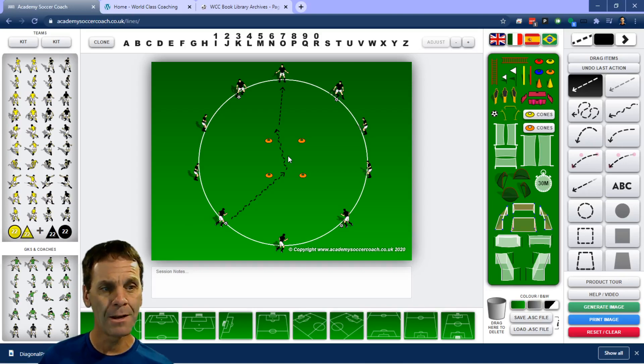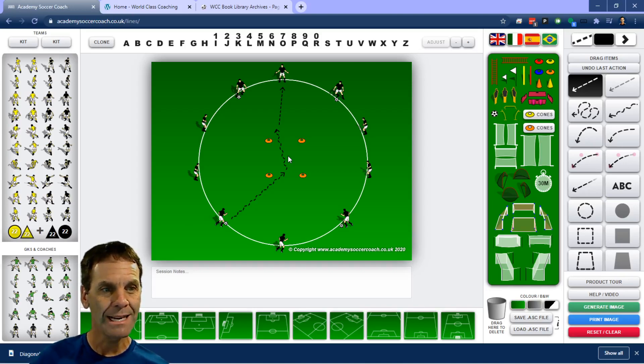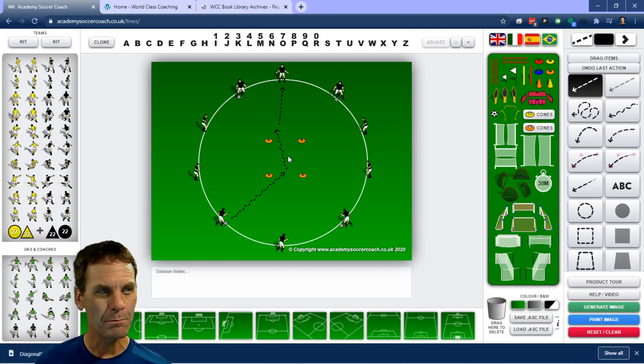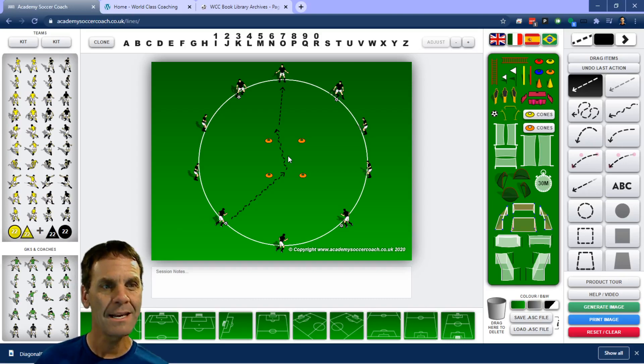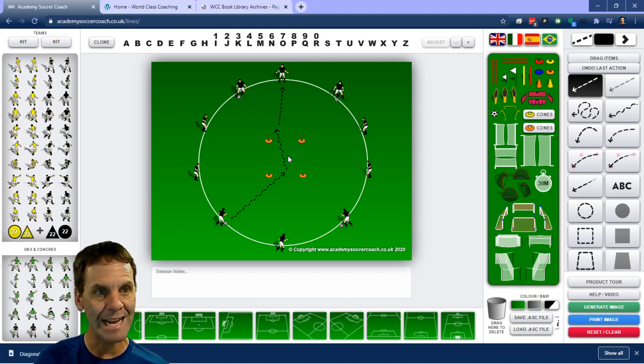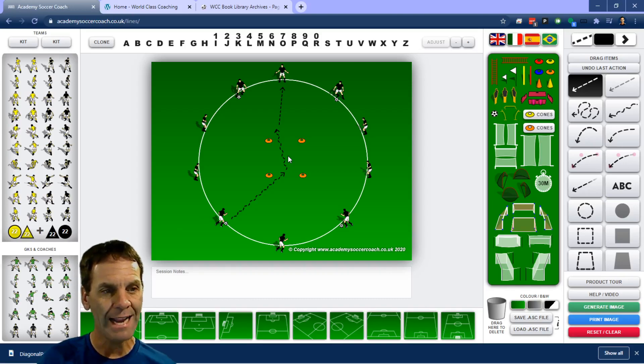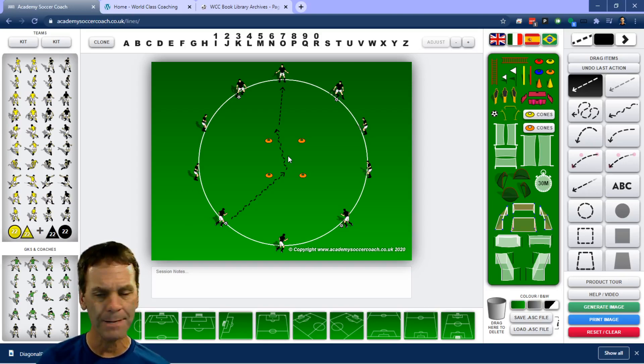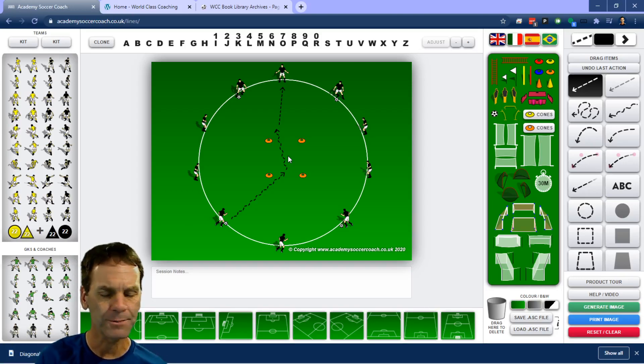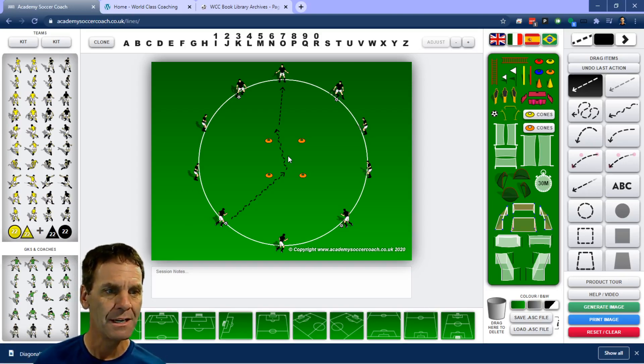So then you've got the four players in the middle, each dribbling their own ball, but quickly and with intention to stay away from the pressure and keep possession and not run into anybody, and then get out of the square and find their pass. So that's another progression that you can use.